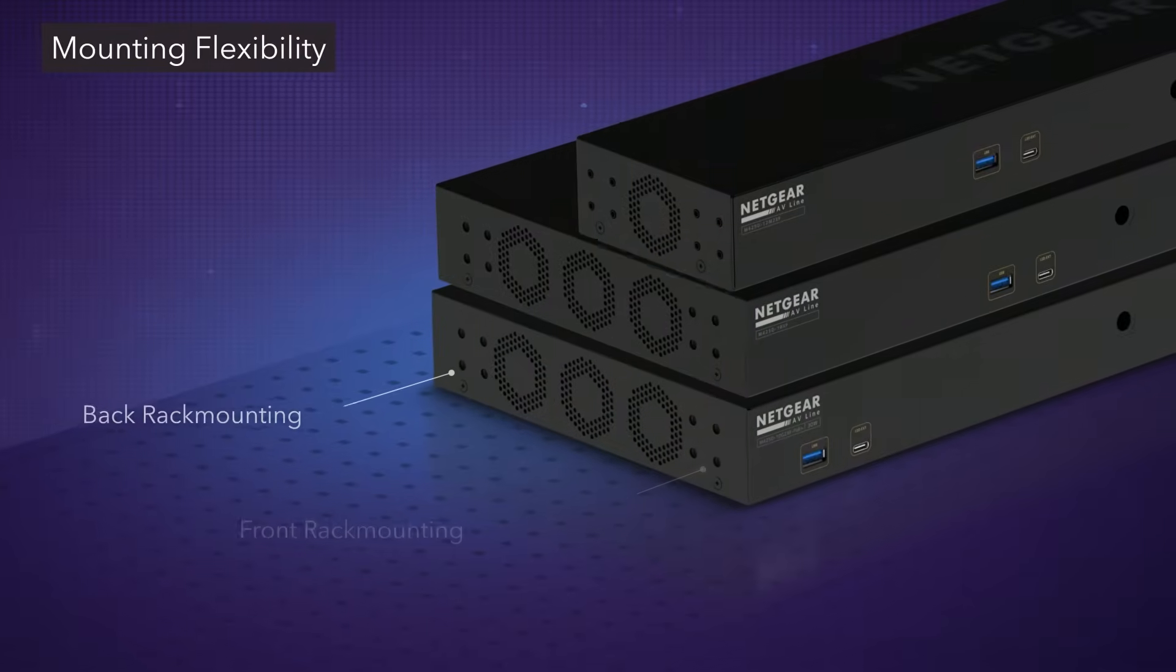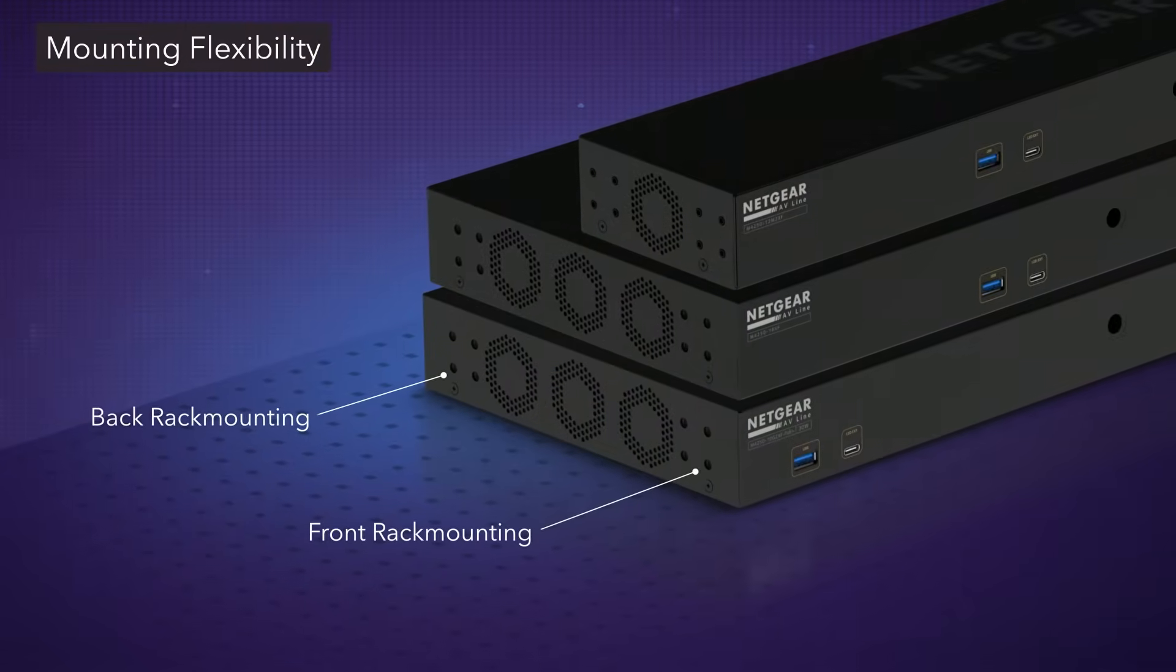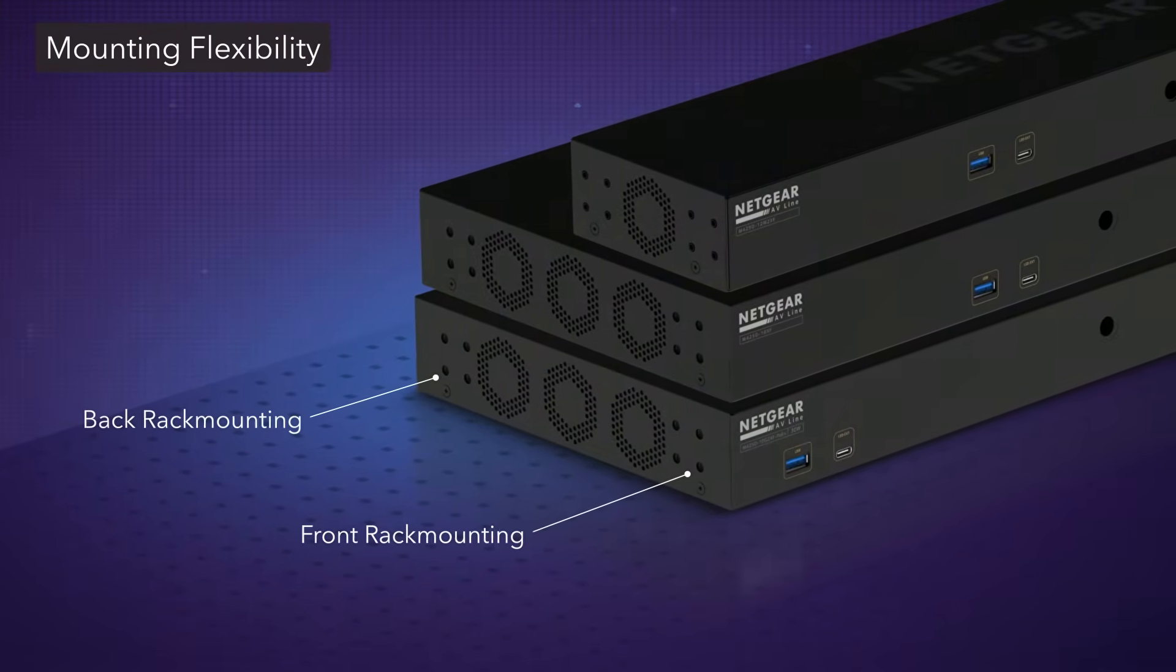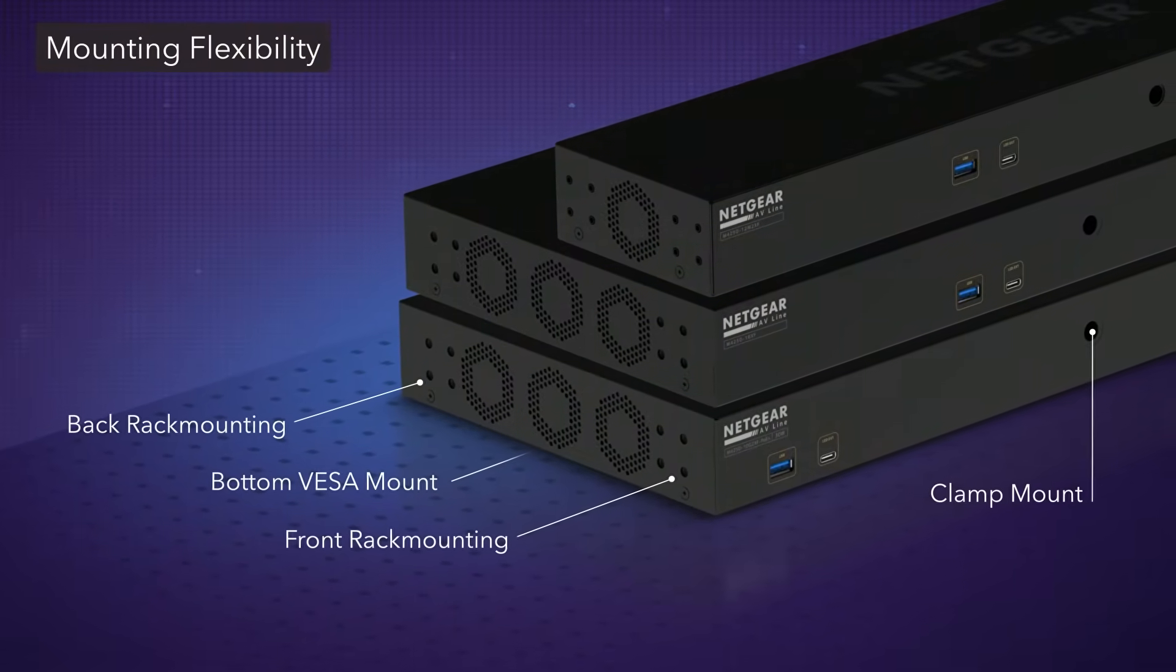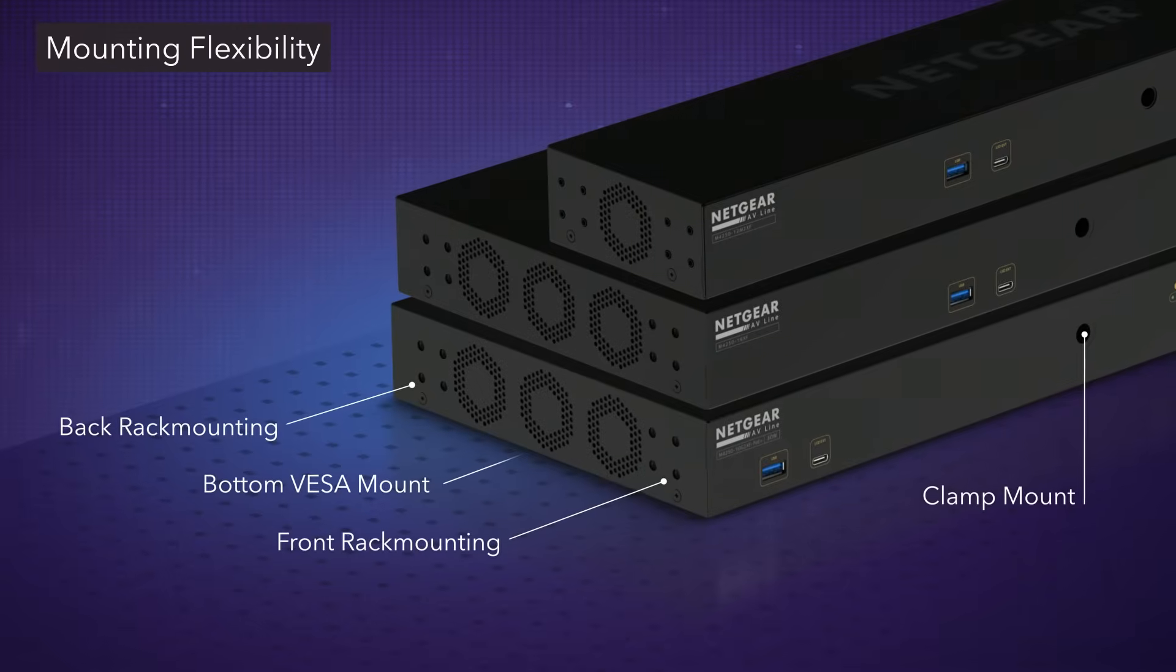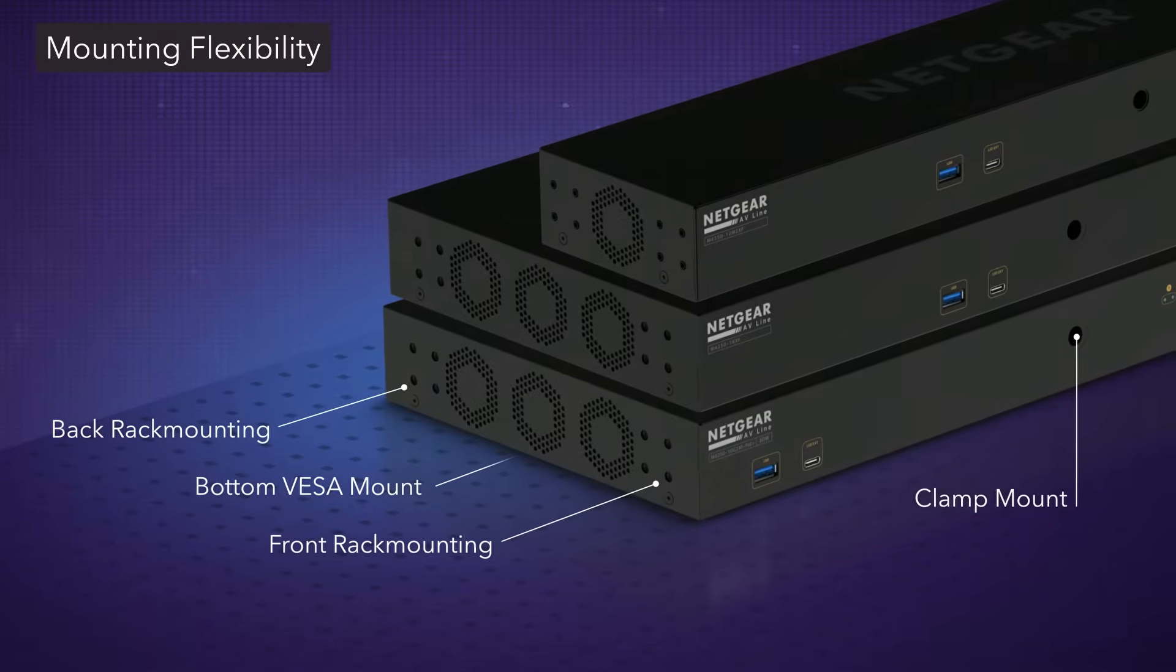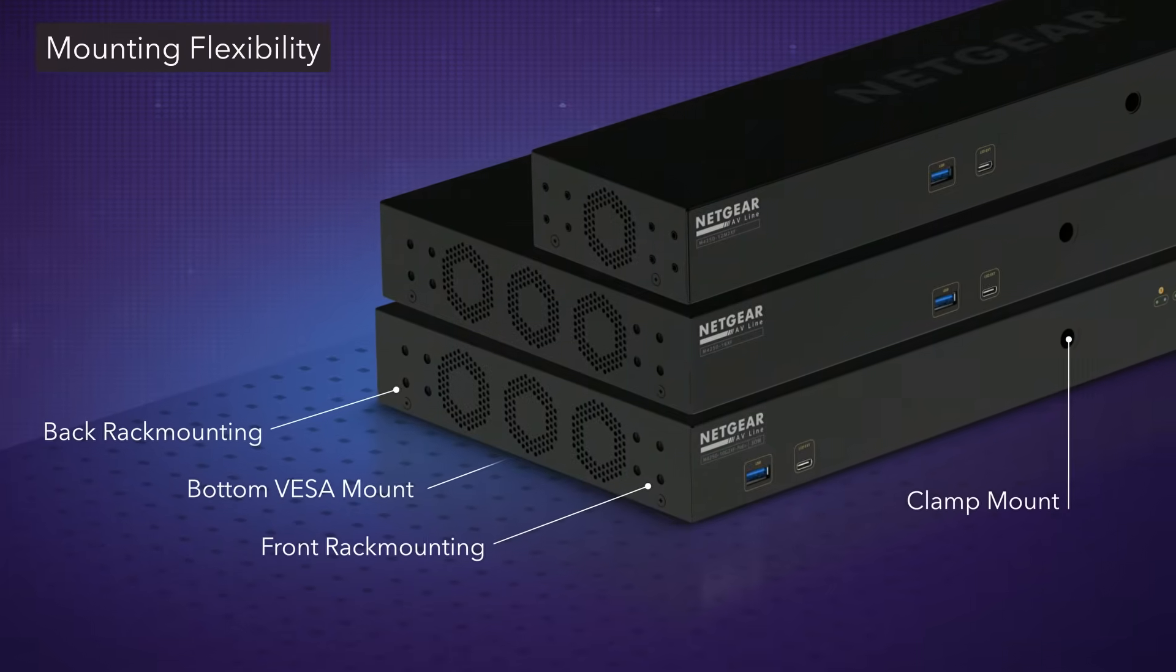Mounting flexibility is crucial. Along with reverse rack mounting, threaded holes on the chassis allow for universal mounting options outside the rack as well.